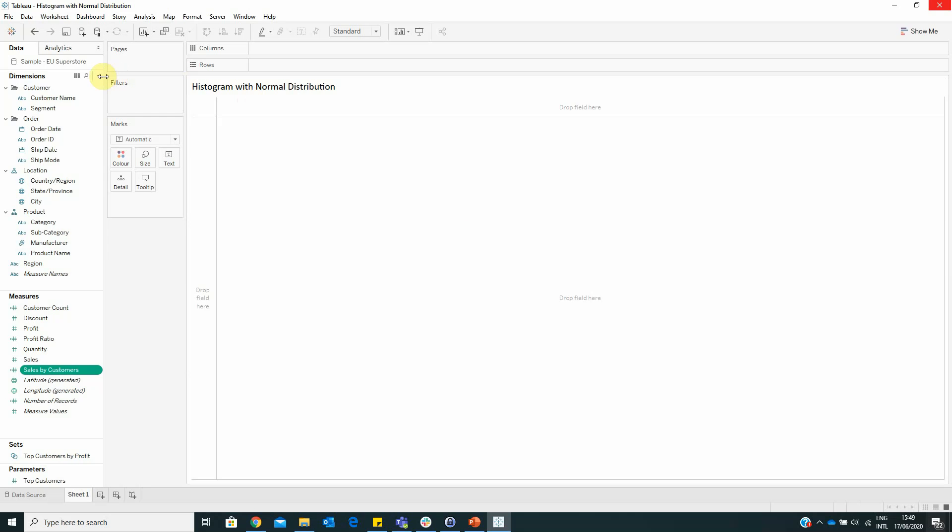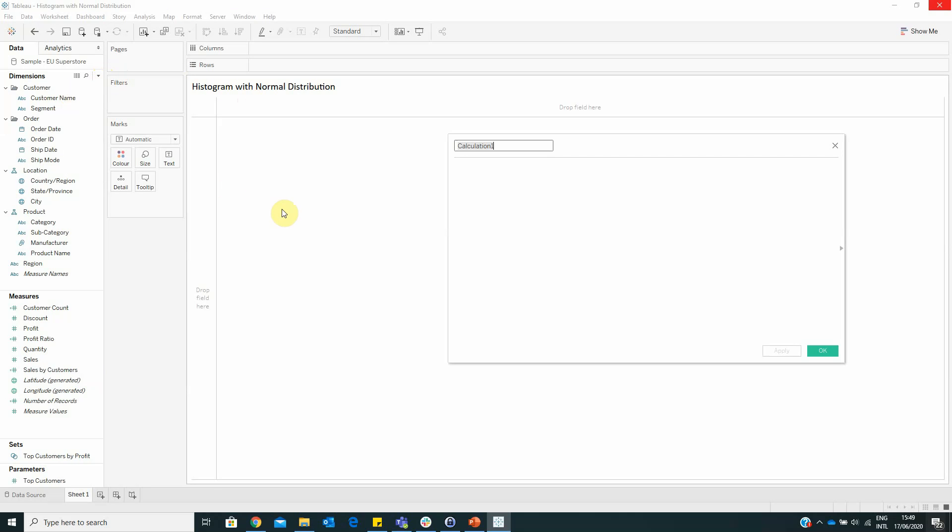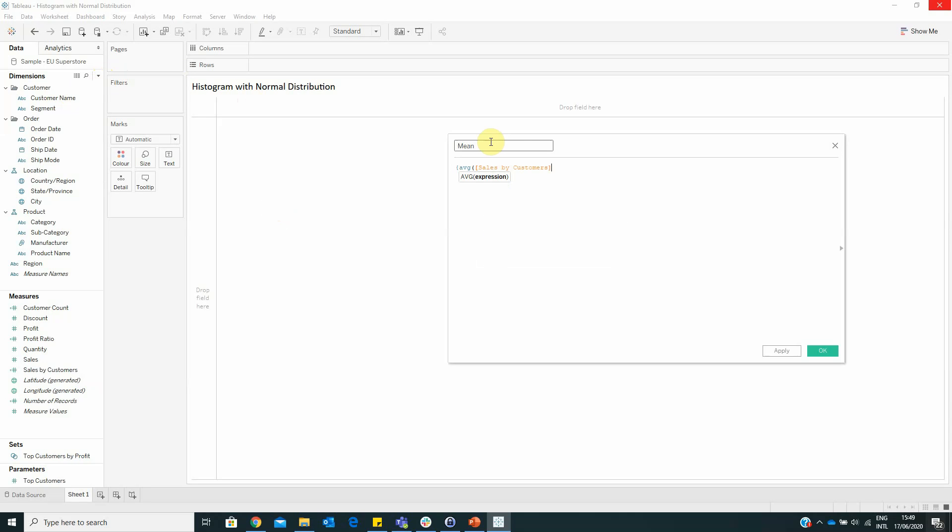Create another calculated field named Mean with the formula AVG of Sales by Customer. We have no dimension as we want the mean to be calculated across the entire dataset.